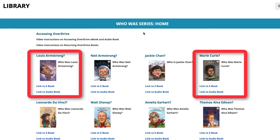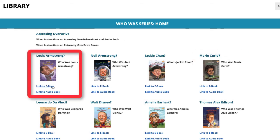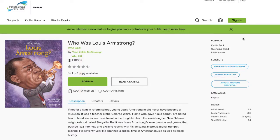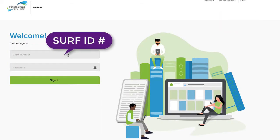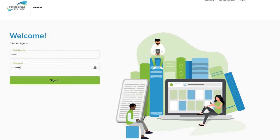Click the link entitled Link to eBook. This will open the page in a new window. Click the Sign In button. For the Card Number box, enter your SURF ID number. For the Password box, enter your SURF password. Then click Sign In.